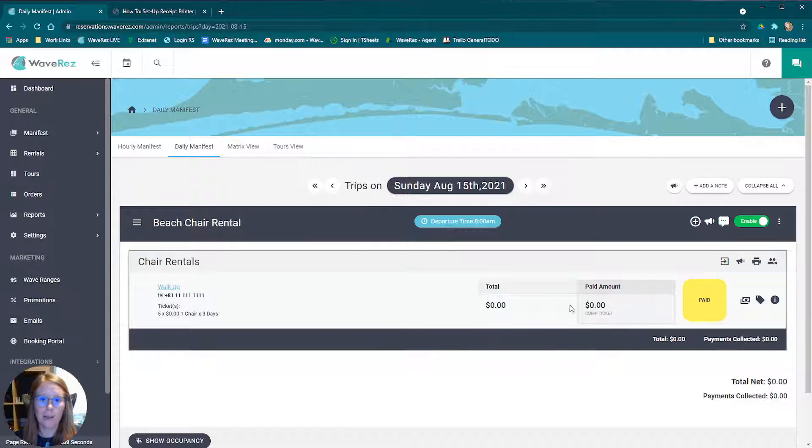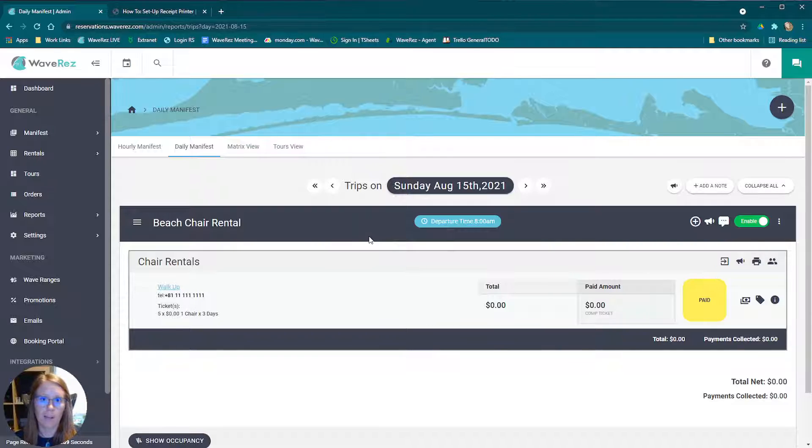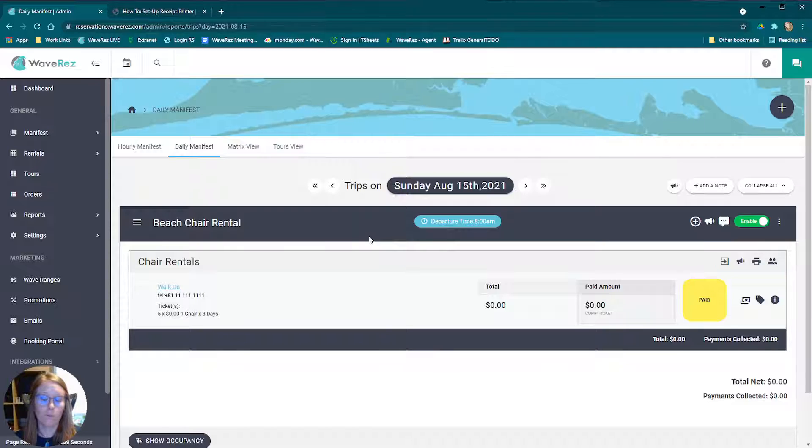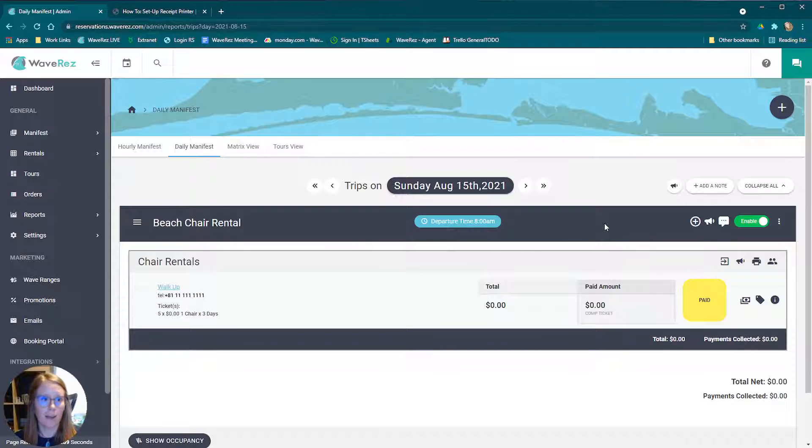Now, if you keep getting that pop up that says to allow or deny the printer, just make sure before you click allow, make sure you click that remember this decision so that you don't have to click that every single time you want to print something.